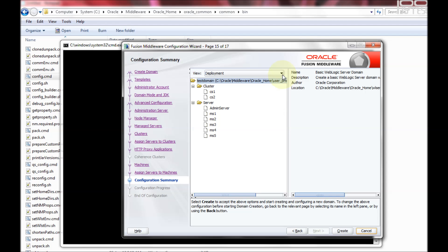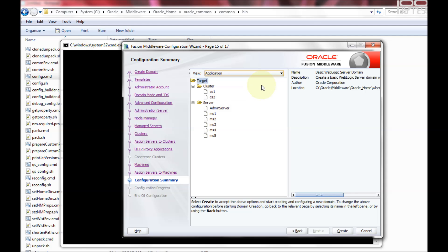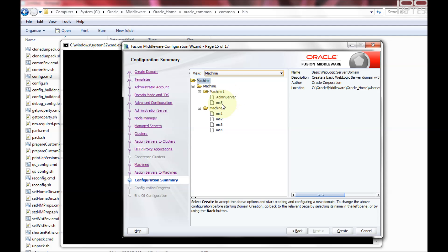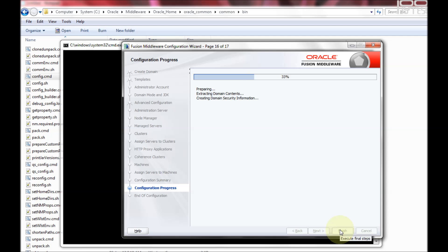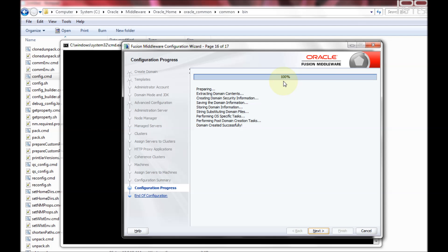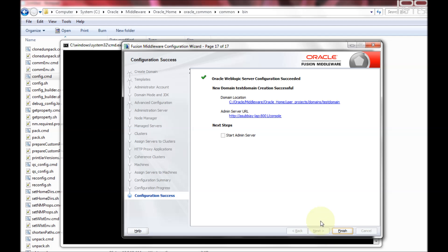This page lets you review everything you configured: clusters cs1 and cs2, all the managed servers, machines and their assigned servers, and cluster assignments. If everything looks good, click the Create button. This will start creating the domain, which takes a few seconds. Once the domain is created, click next — you can start the admin server here, or proceed to finish.